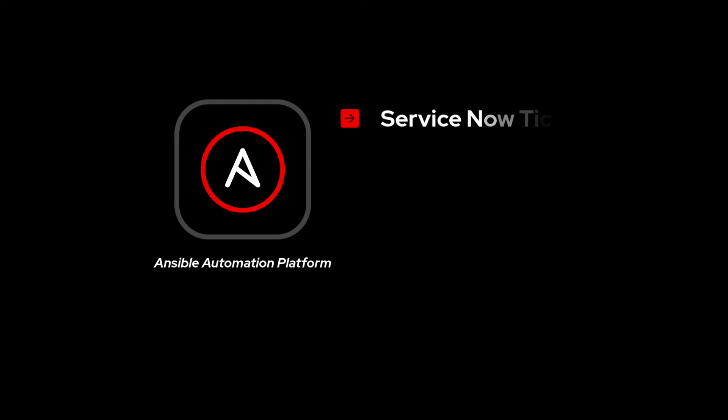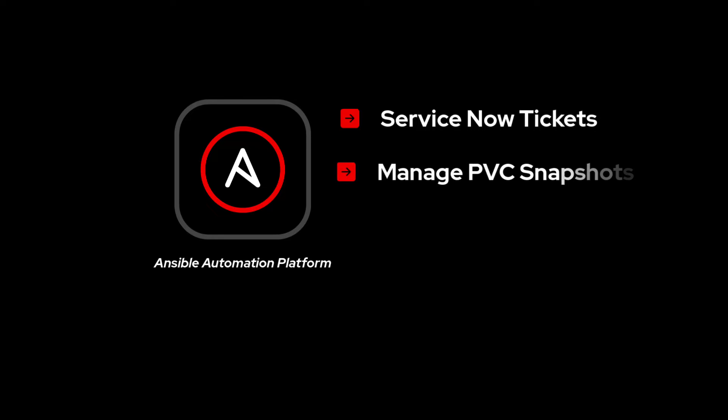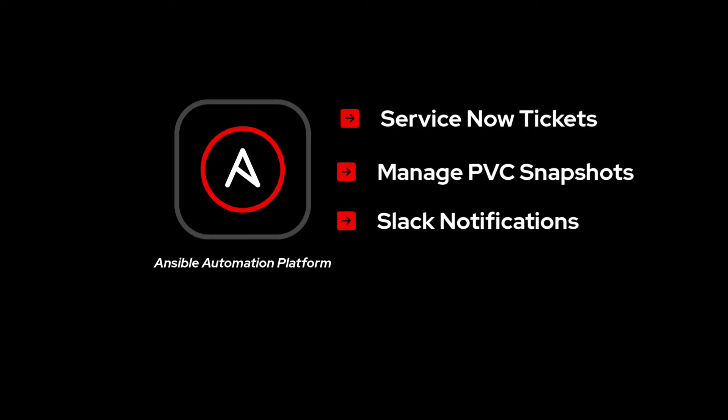Ansible Automation Platform is a powerhouse for automating complex IT tasks. In our scenario, it's used to automate the creation of ServiceNow tickets upon the initiation of new projects, manage PVC snapshot schedules for data backup, and send notifications to Slack about key updates and ticket details.